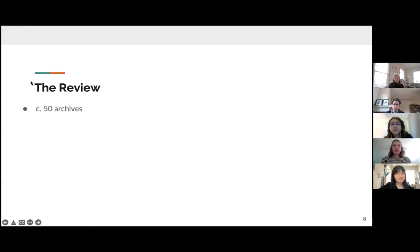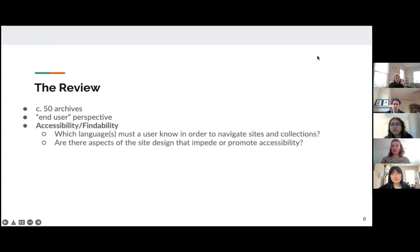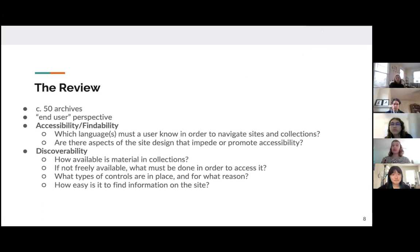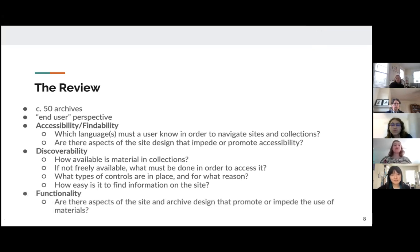To review the audit that we performed, we surveyed roughly 50 archives from the perspective of an end user rather than a depositor. We focused primarily on three criteria: accessibility and findability, which includes what languages a user needs to know to navigate an archive; discoverability, referring to how users can navigate those collections; and functionality, referring to how usable the materials are and what functions of the site do or do not promote that usability.